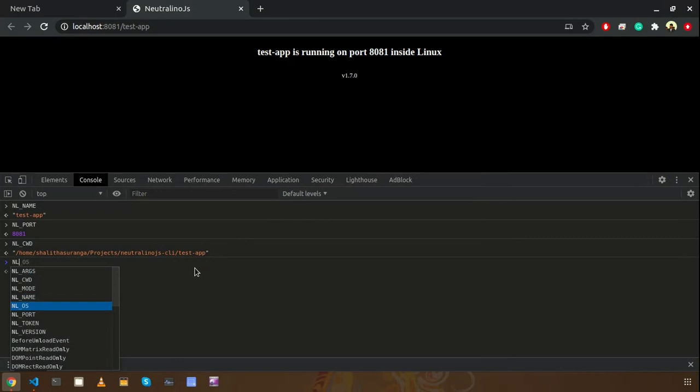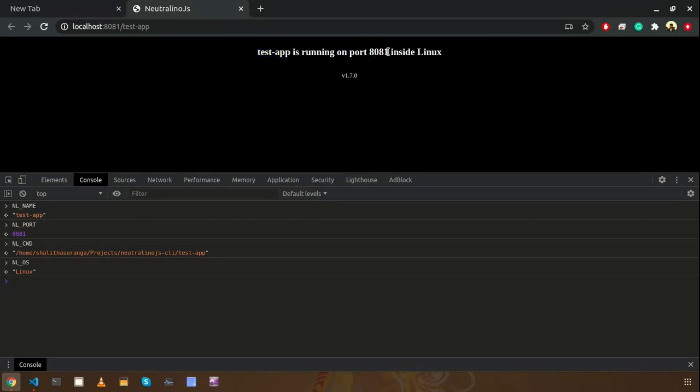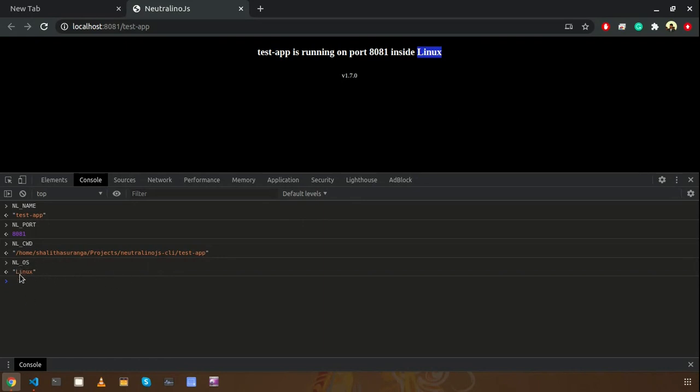We have NL os. Those things are using here as NL name is here, and 8081 is the port taken from NL port, and this is the one which is defined here as NL os.